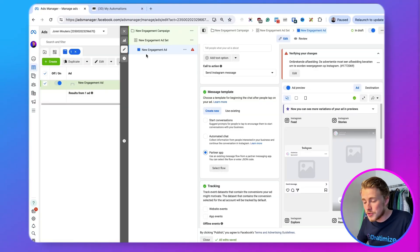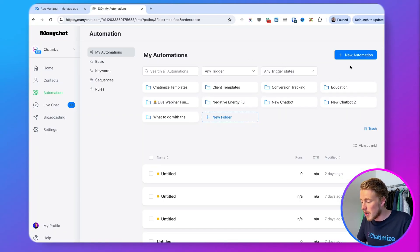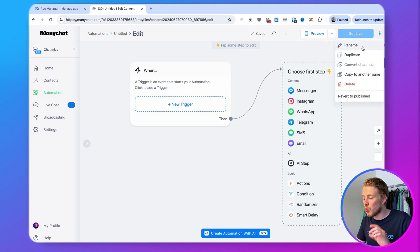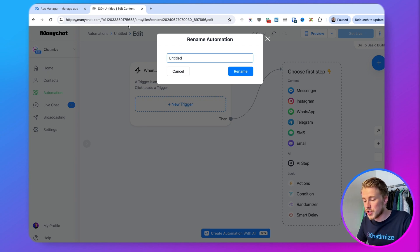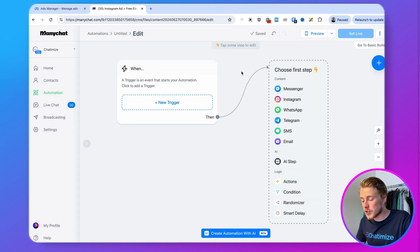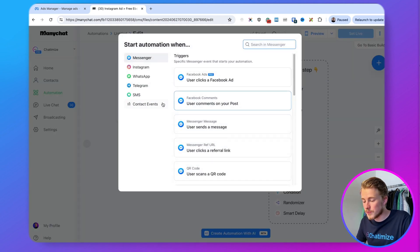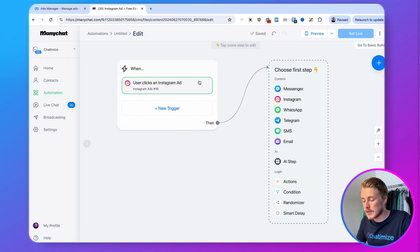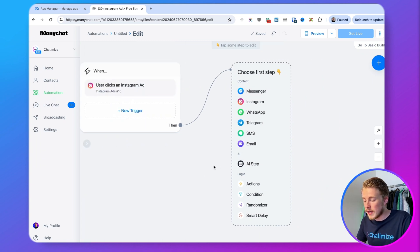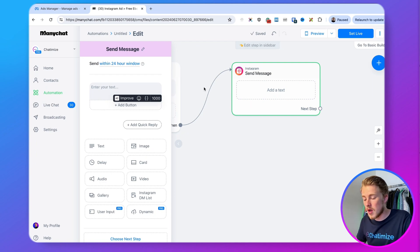Before we select the flow, we should create our ManyChat automation. Go to ManyChat, click on new automation, then start from scratch. Rename this automation — the name will appear under the select flow option. We'll call it 'Instagram ads and free ebook' since this ad will be for a free ebook. As the first step, add a new trigger, choose Instagram, click on 'user clicks an Instagram ad,' and hit save.